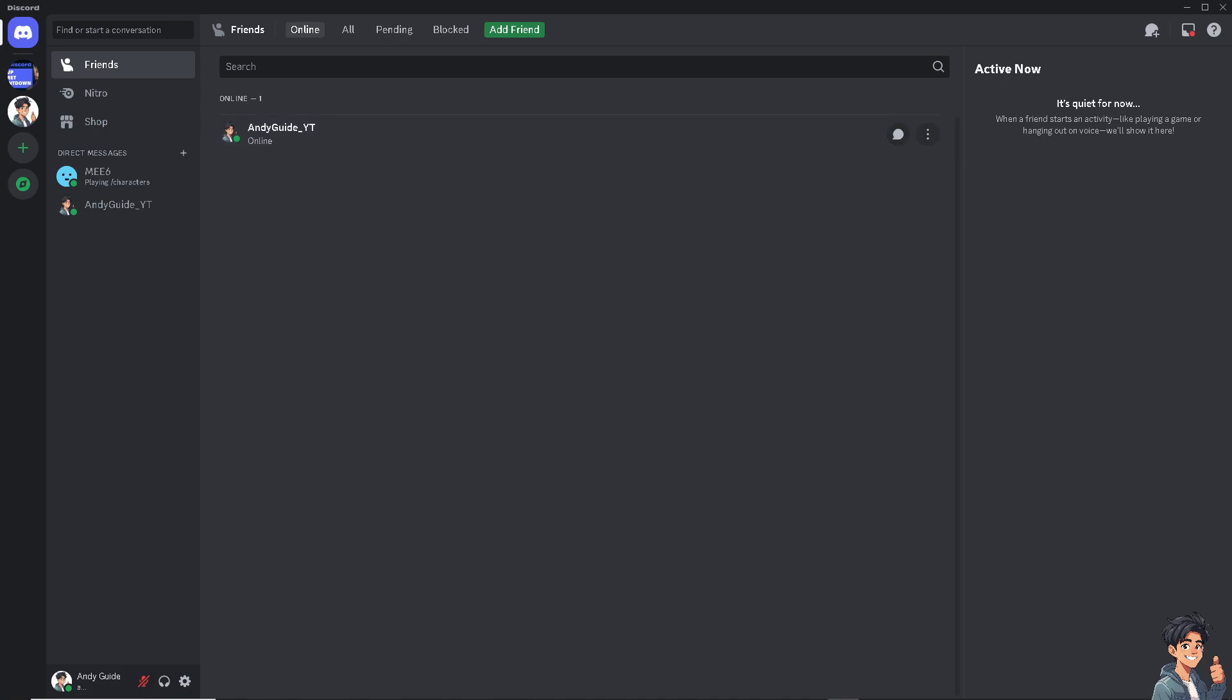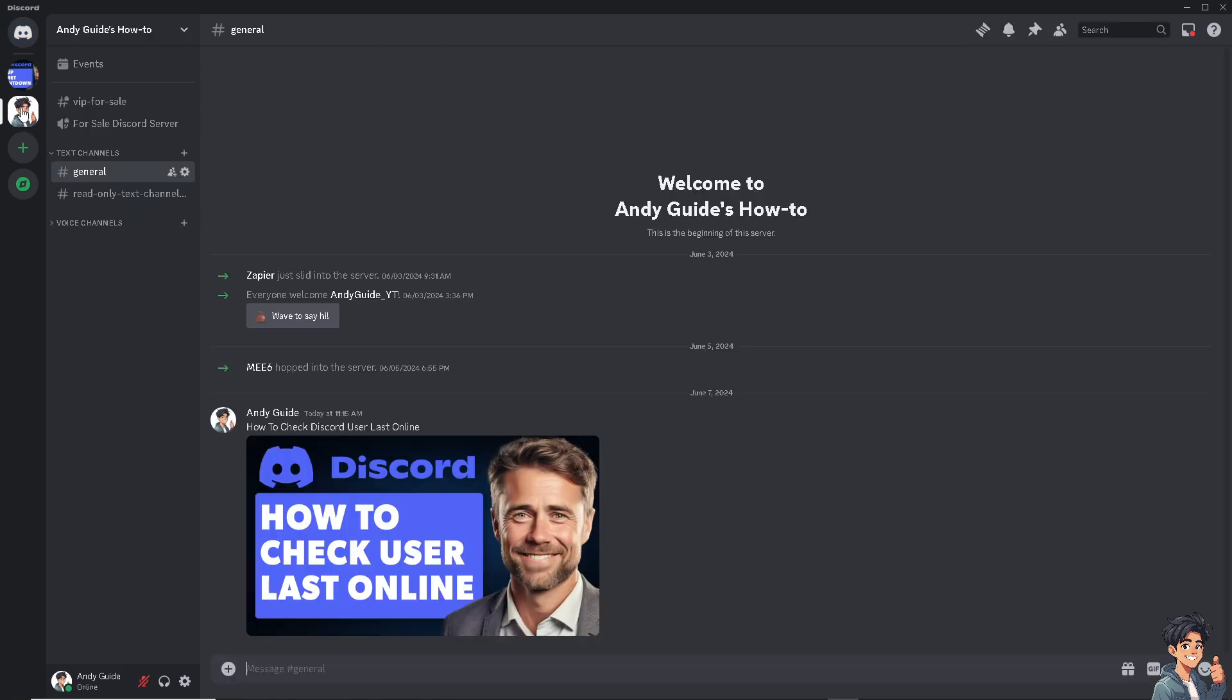You can also go to this specific server to check the members if they are online. Just check on the members list right here, and of course you would be able to check if the user or specific friend, colleague, or project manager has been online.